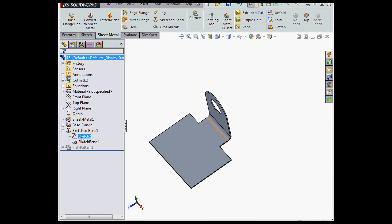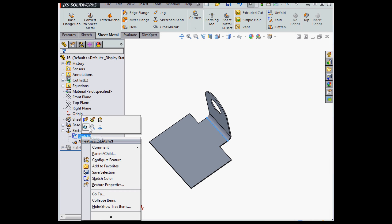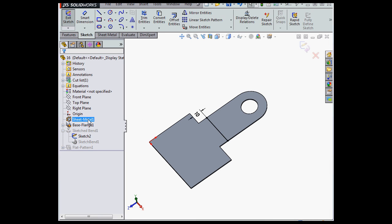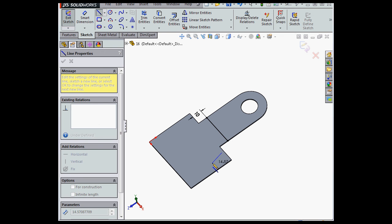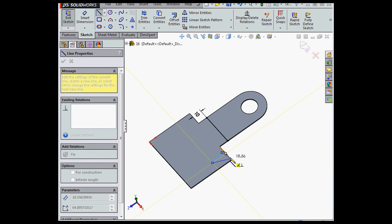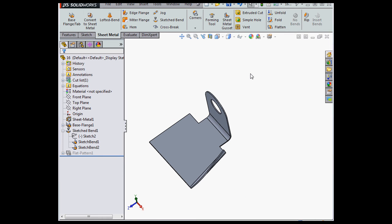So we'll right-click Edit Sketch, and let's insert another line here. I'm going to drop it about here, and then exit the sketch.